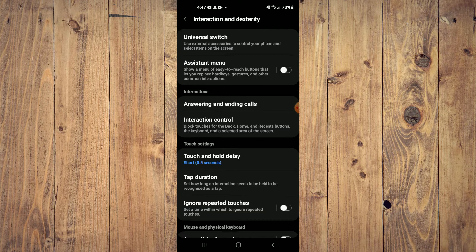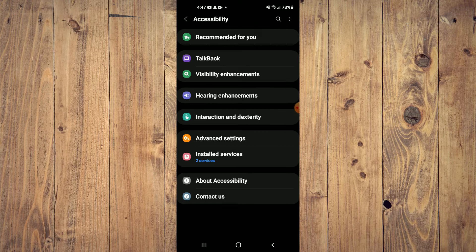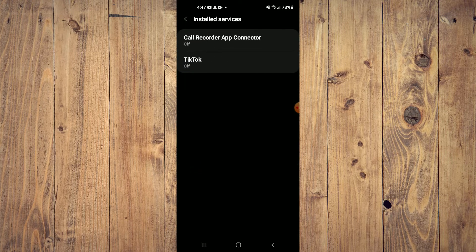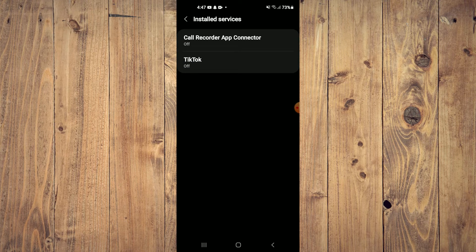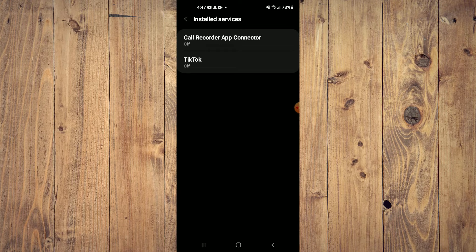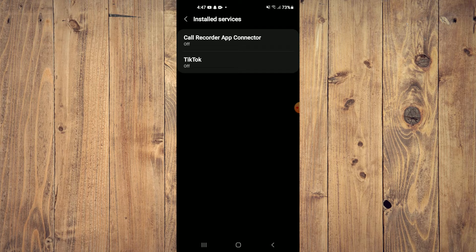You're going to tap on Install Services. Then you will tap on Call Recorder App Connector and you want to toggle it on. You'll tap on Allow.